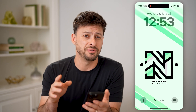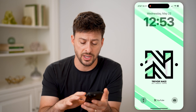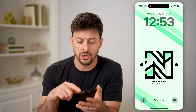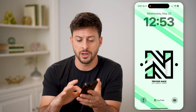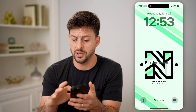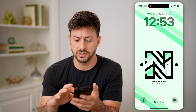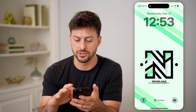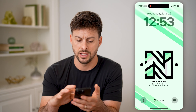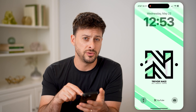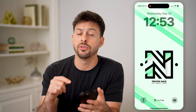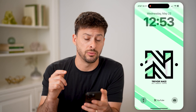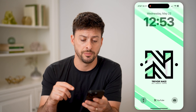And at the very bottom, if you have notifications, you can take your finger and swipe up. You'll see it says no older notifications for me. But if you did have any down there, they would show up there.